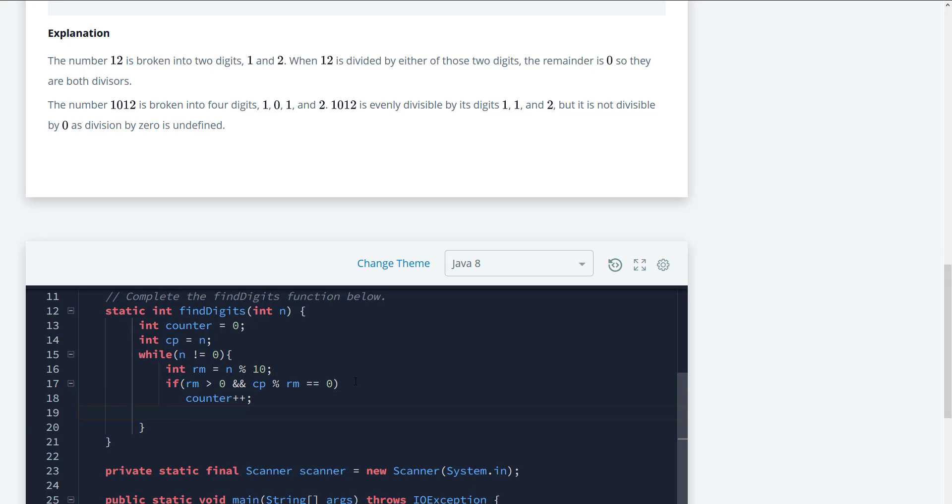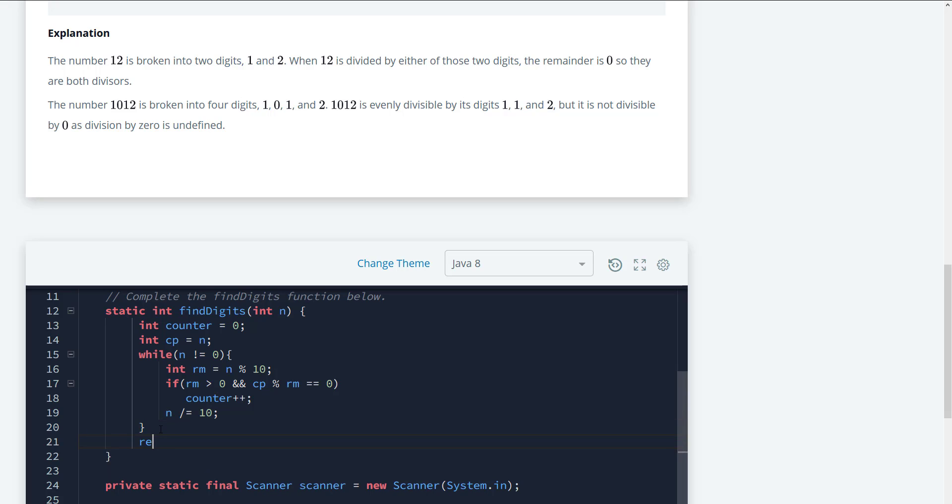Next we need to do is we need to go ahead and reduce n by a value, by a factor of 10. So we're going to say n is divided by equal to 10. So what we need to do next is just return the counter, which is the number of divisors that we found.